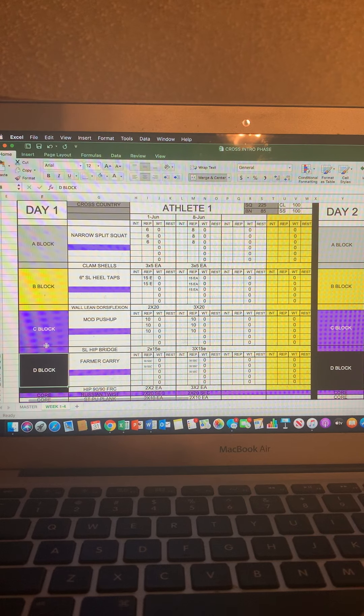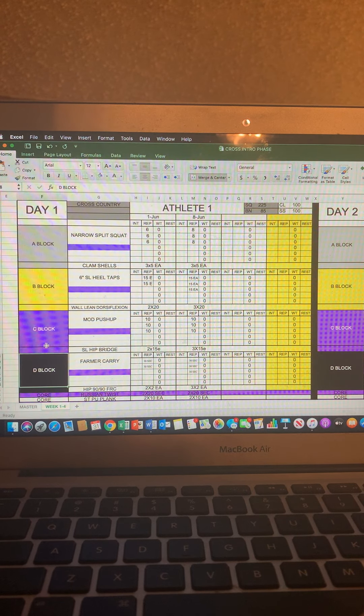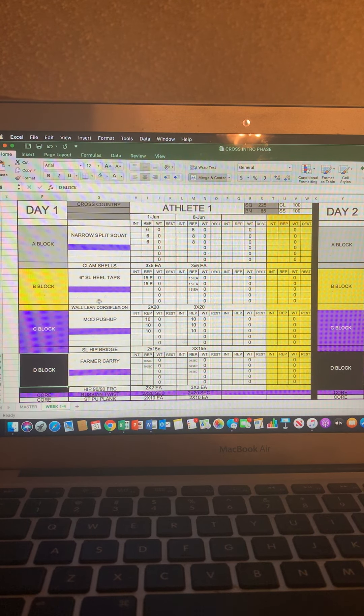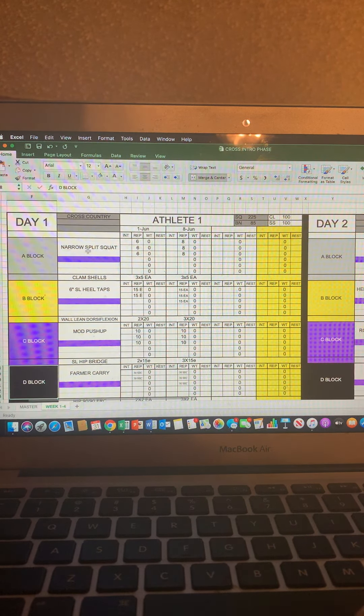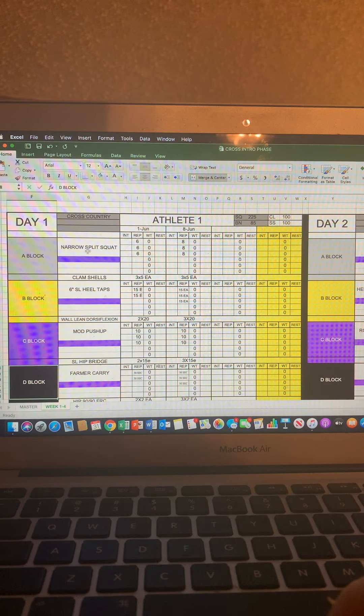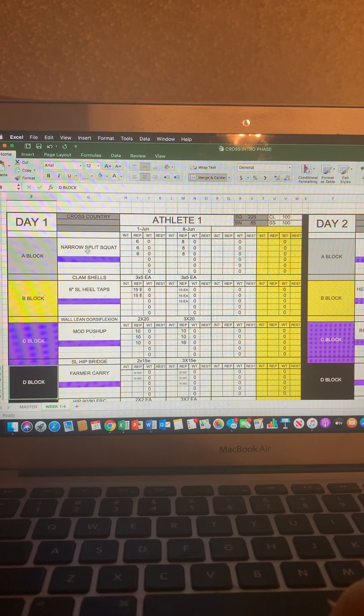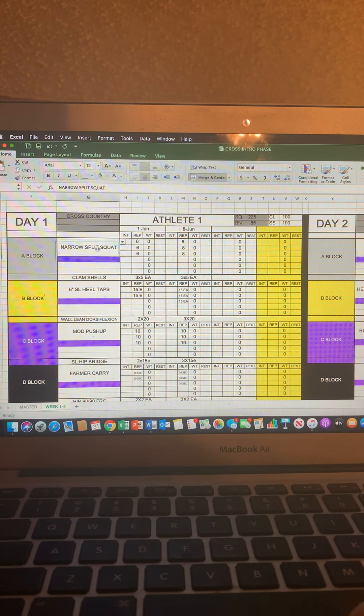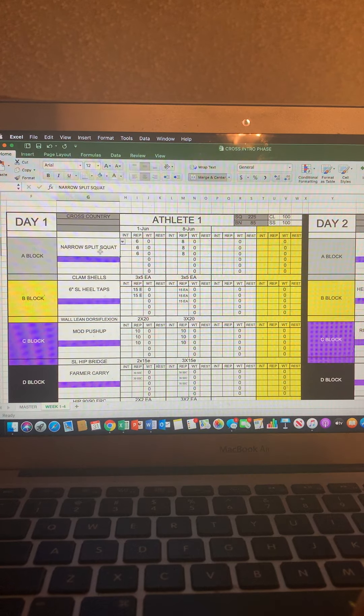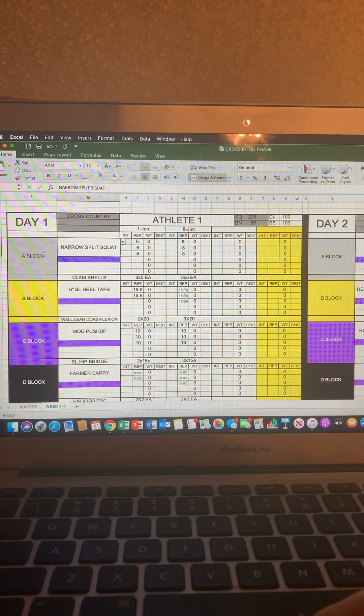Everything that we do for the most part is a superset unless specified otherwise, which there will be a time for things like that. But for right now, we want to keep it simple and two exercises per block.